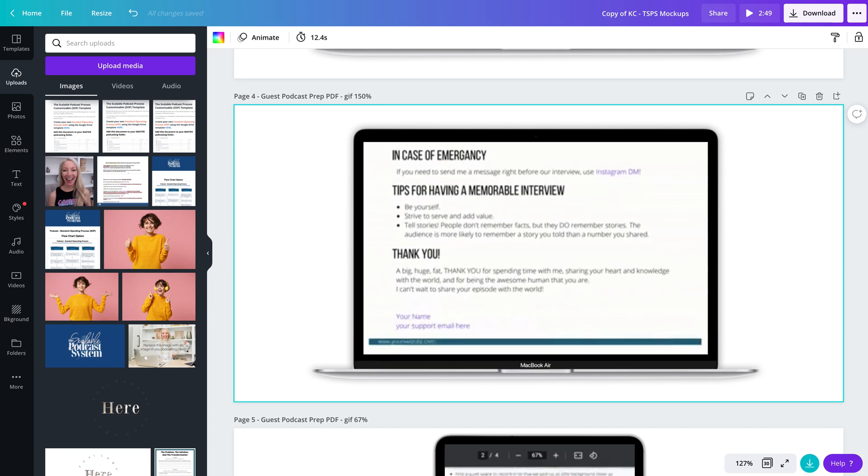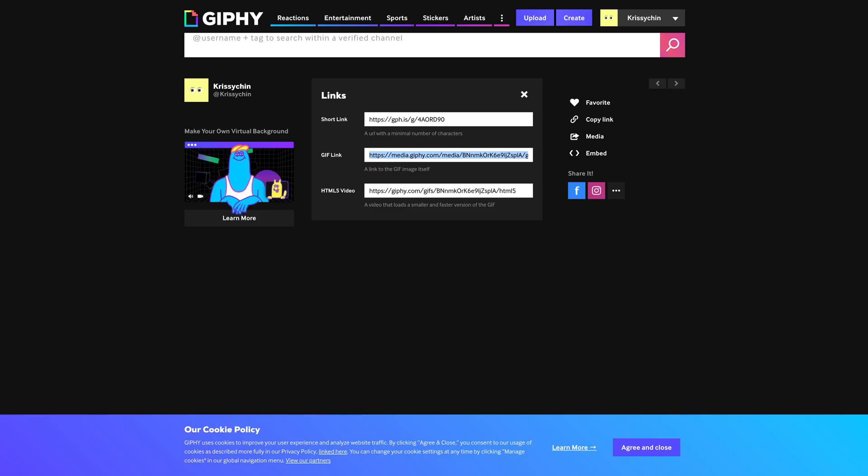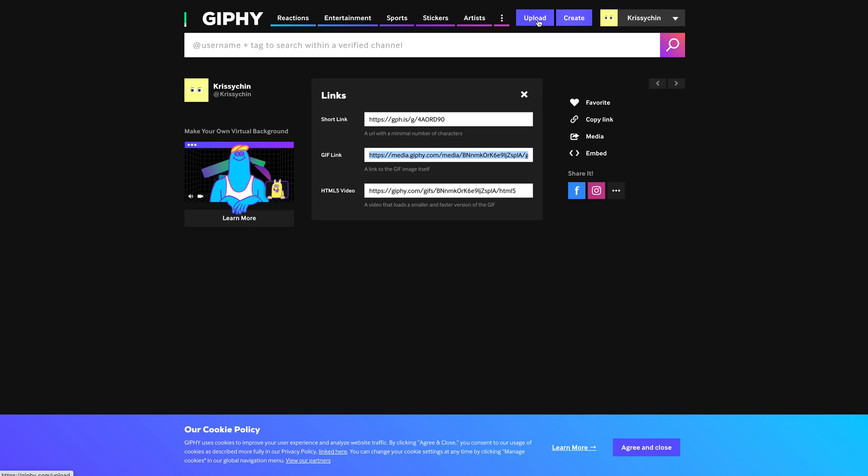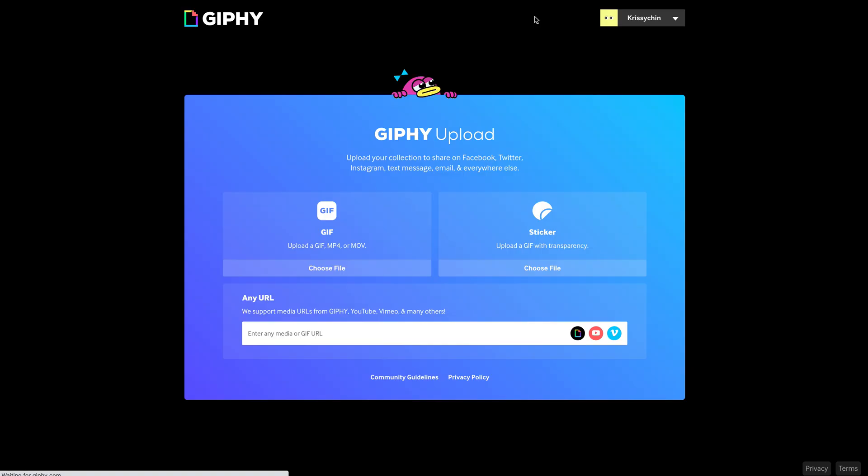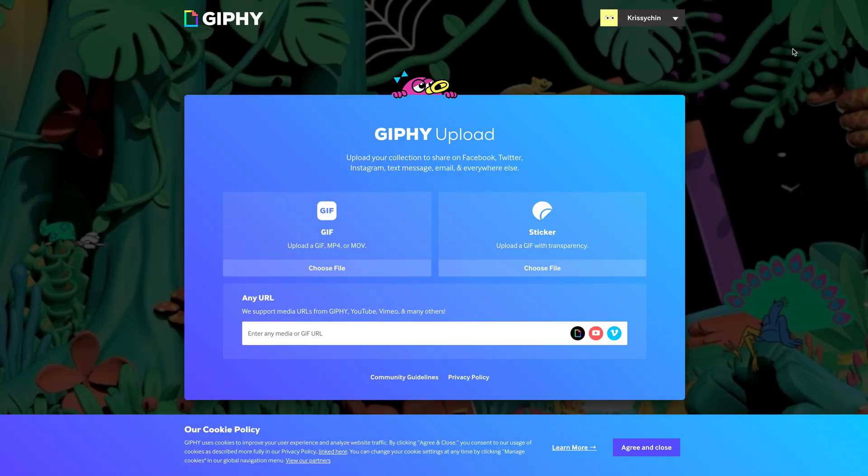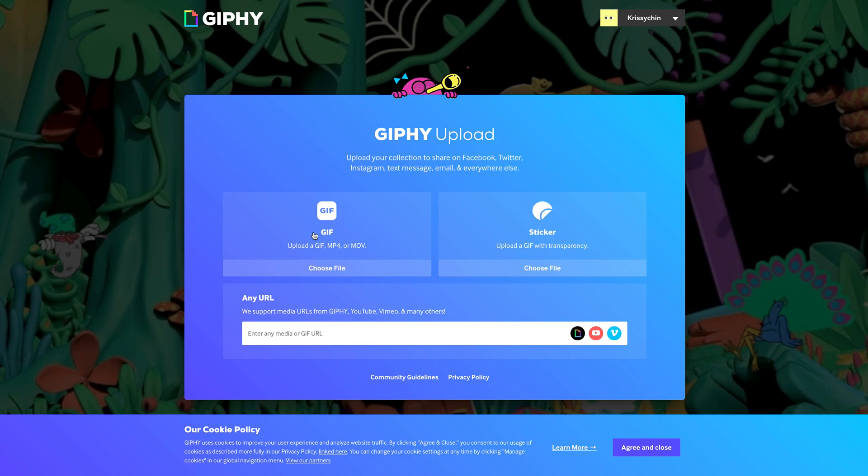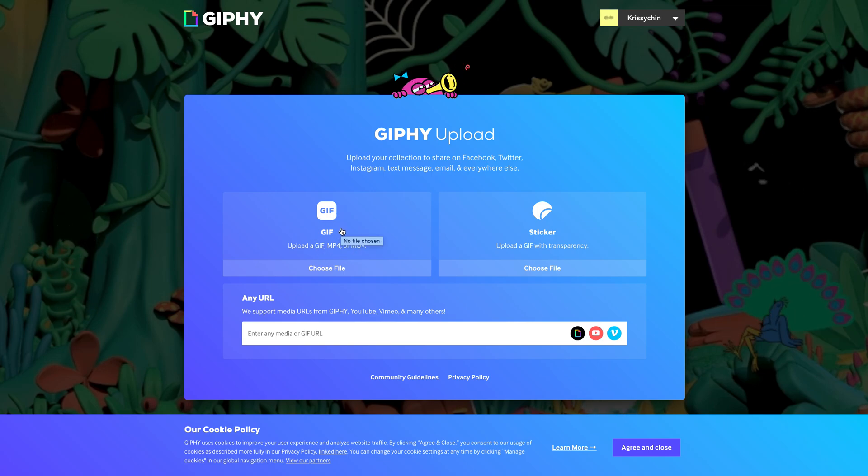And then I am going to go over to Giphy. I'm going to create an account and then I'm going to click on upload. And so then I'm going to be able to upload the GIF into here.